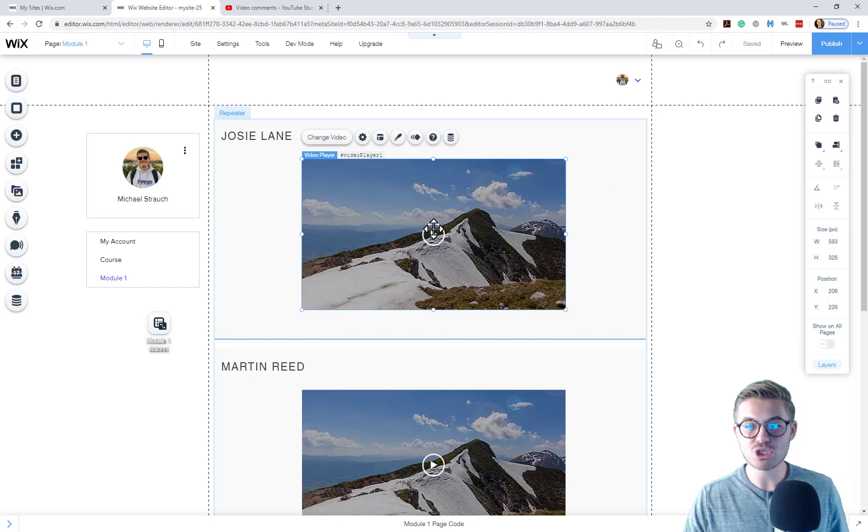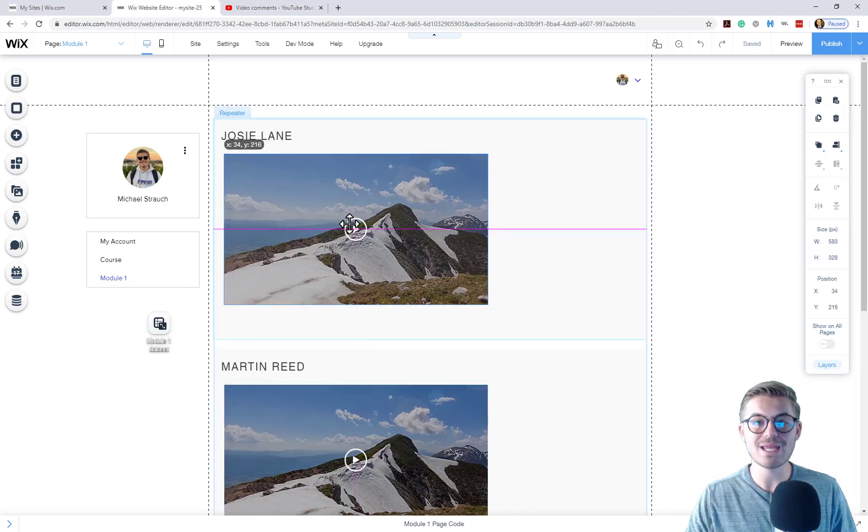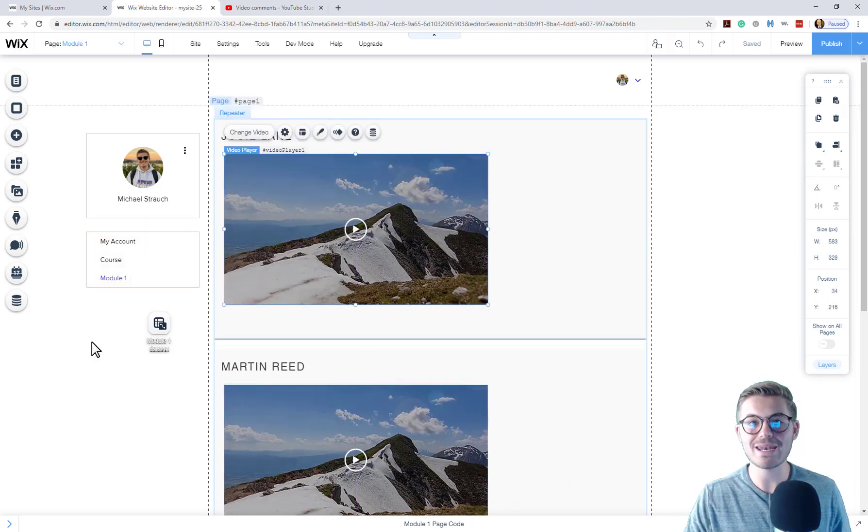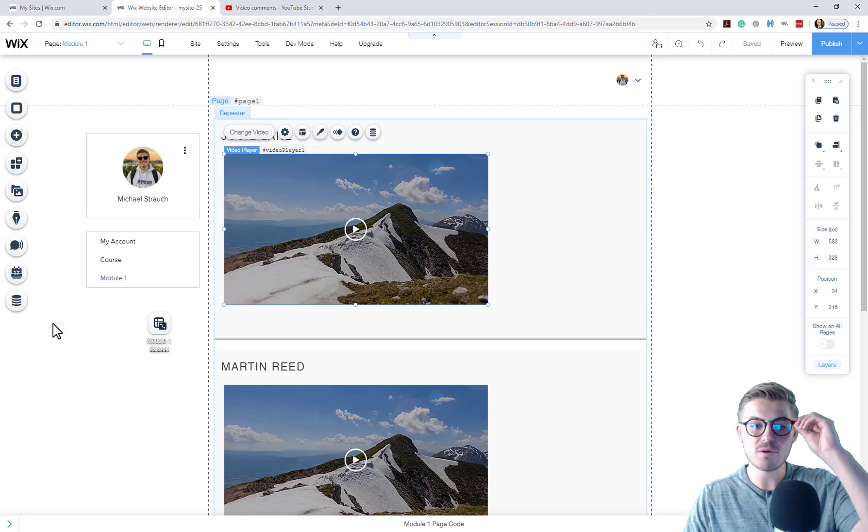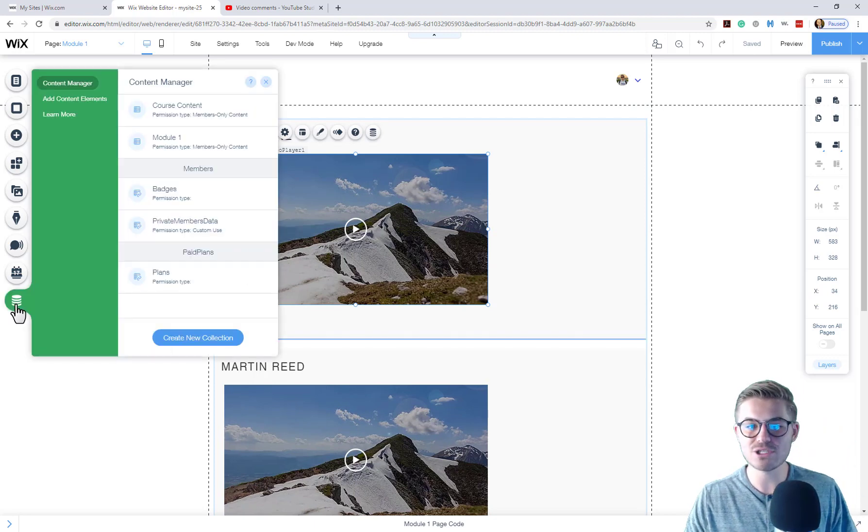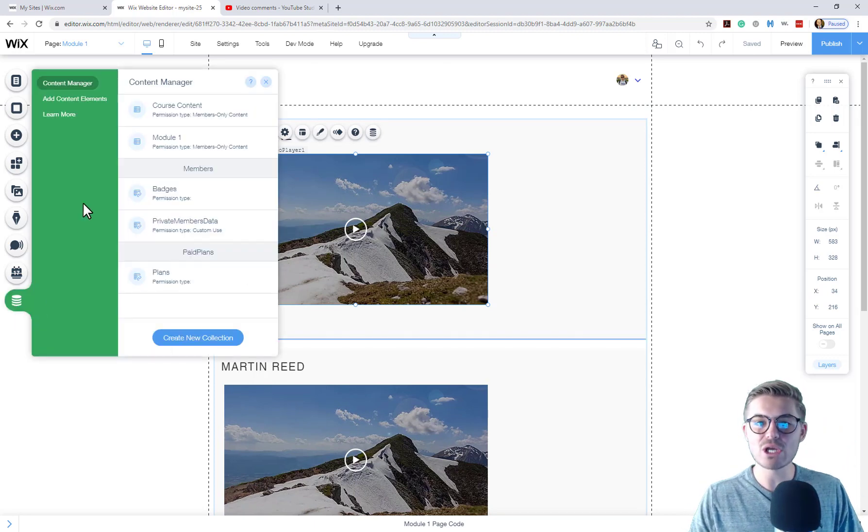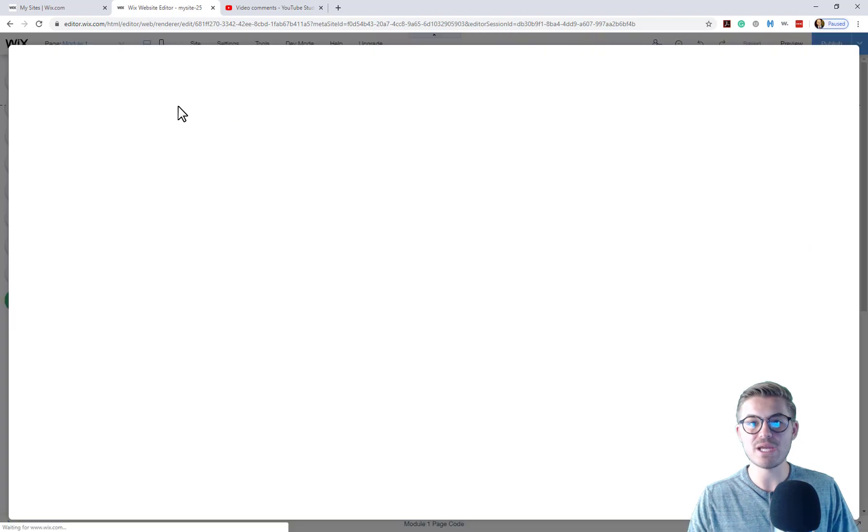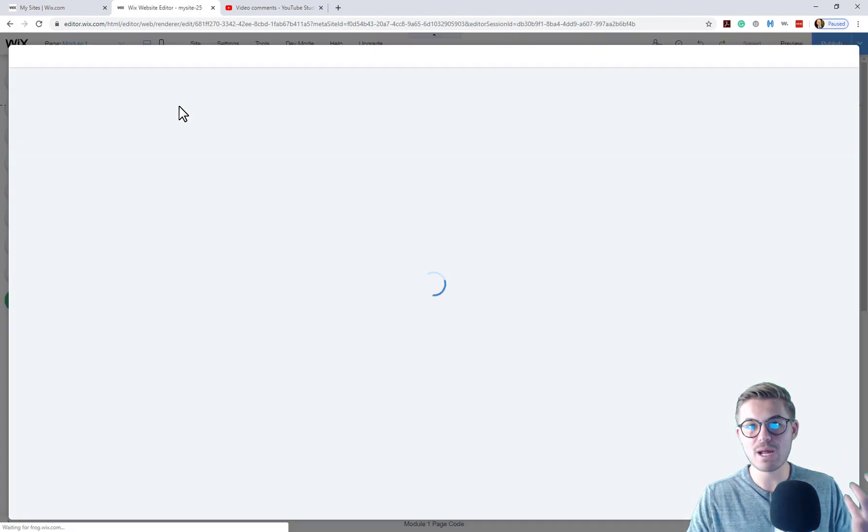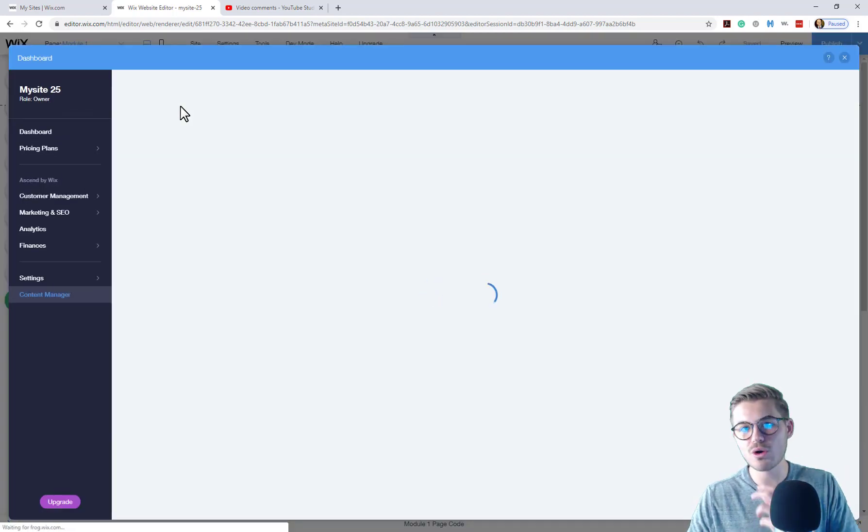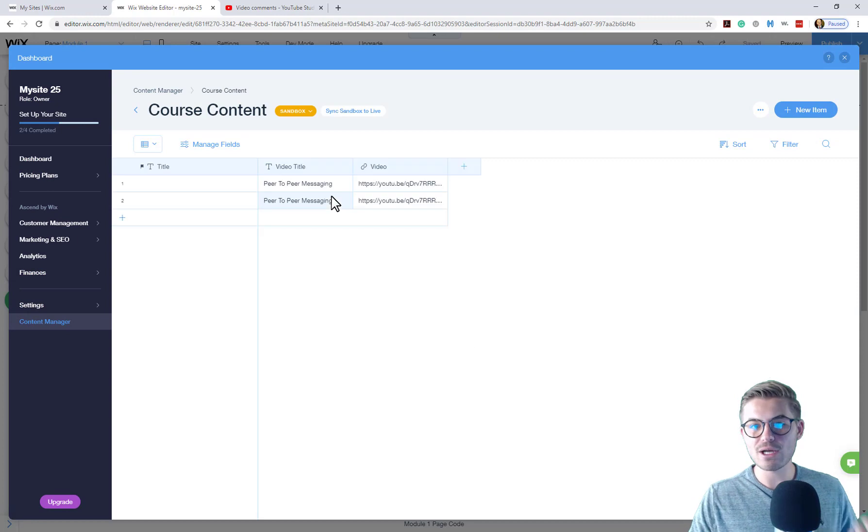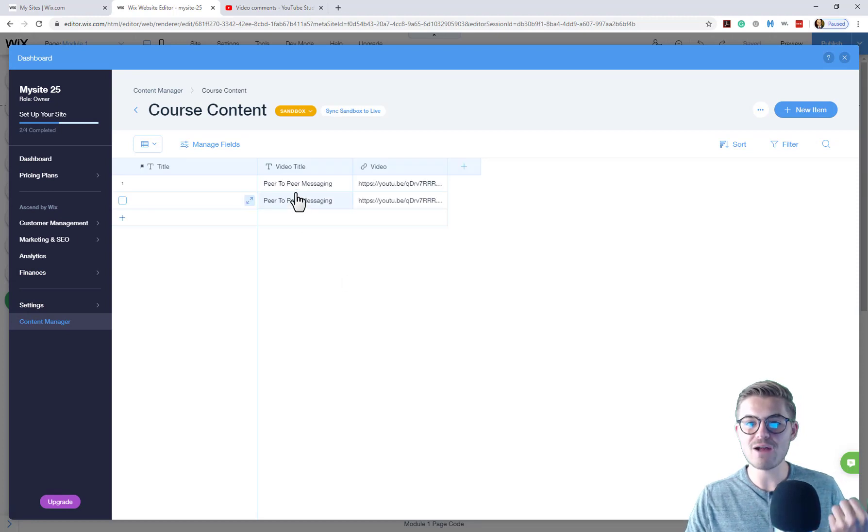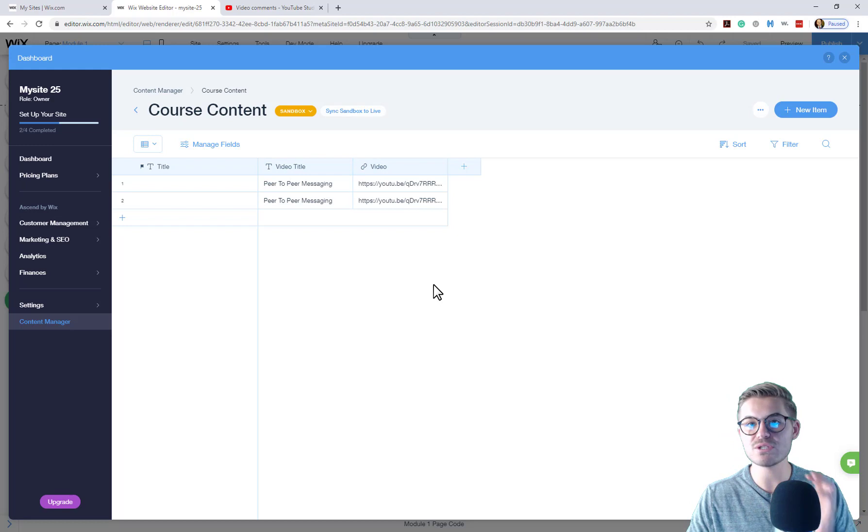Now what I'm going to show you is how to add an additional media type. Going to our content manager and then going to our course content database. Remember, all of our content is stored in this database. Right now, as you can see, we've got video title and video in our database. That's what we use throughout this mini series.